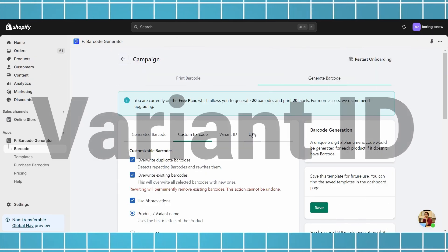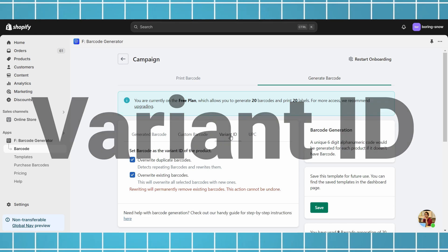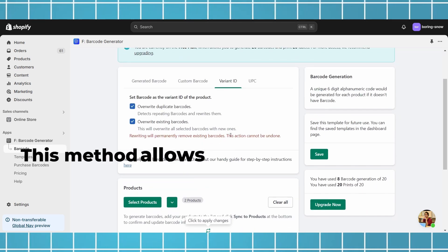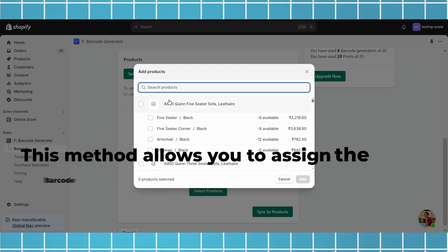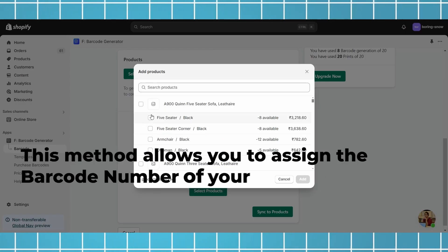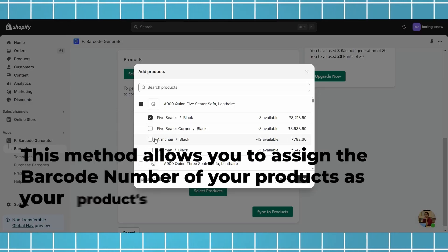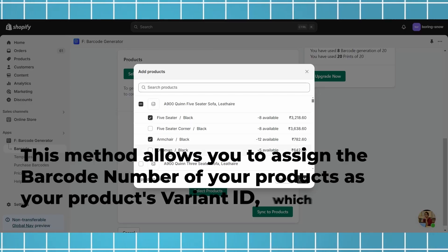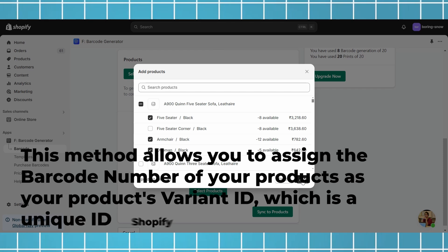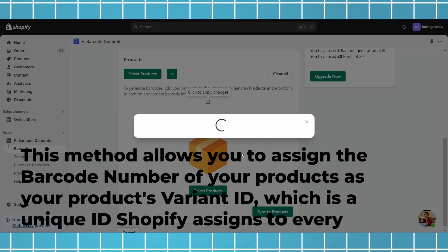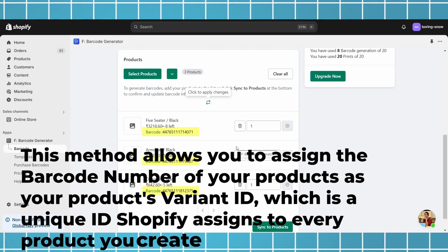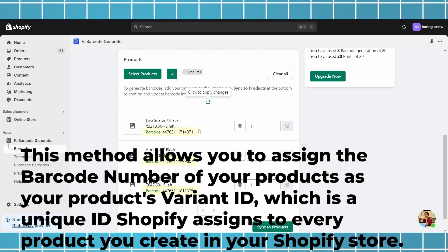Second method, Variant ID. This method allows you to assign the barcode number of your products as your product's variant ID, which is a unique ID Shopify assigns to every product you create in your Shopify store.